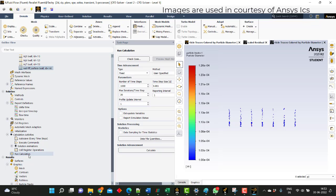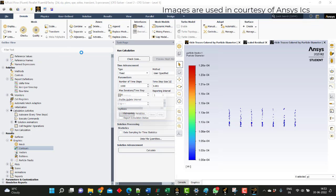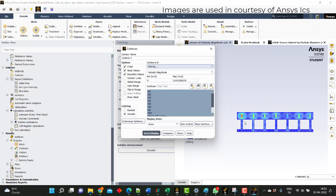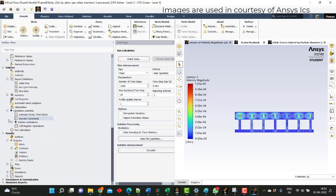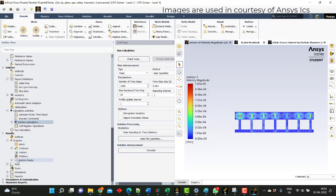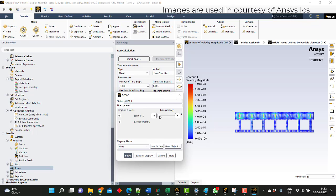Now I will run for the remaining time. Before running, I will create a contour of velocity to see how it looks. I will go to Solution Animation and try to create a scene which will be a combination of both particle track and velocity contour, and I will make it as a transient. This is a velocity contour. I will save and name it as velocity.